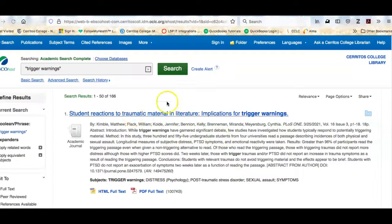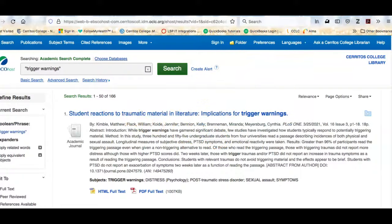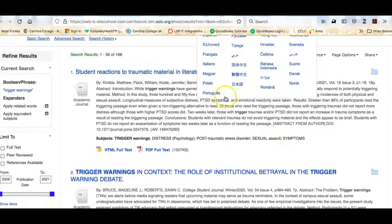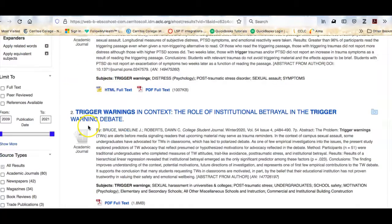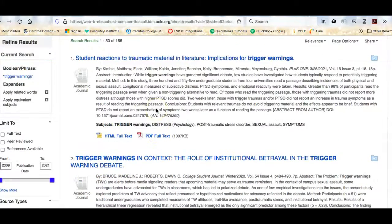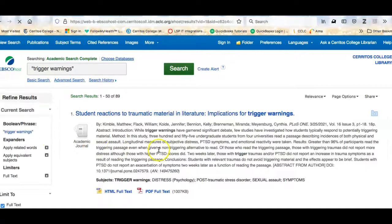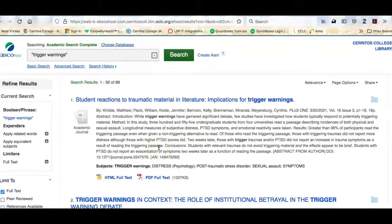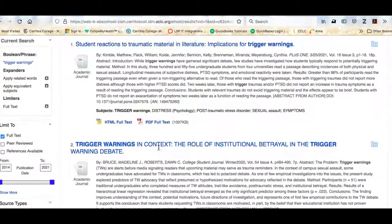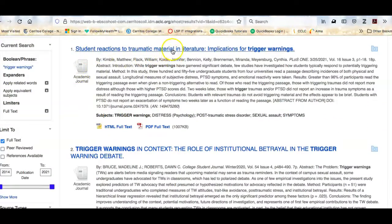I have 166 results, and there are all different kinds. The first thing I want to do is limit to full text, because I only want to see articles that I can read easily. As I scroll down, I can see the titles of different articles and also a short summary of each article.